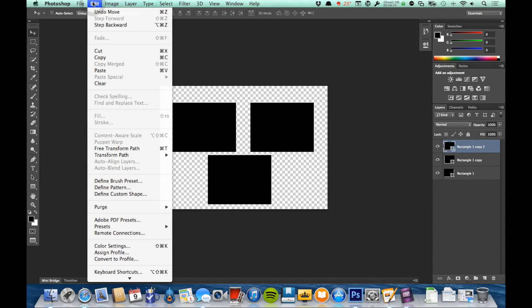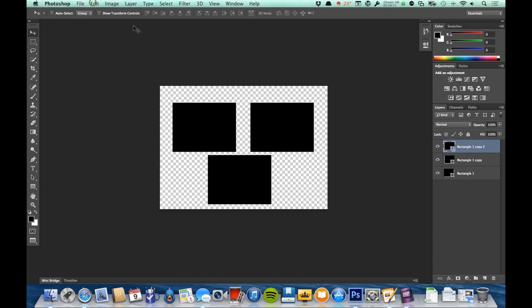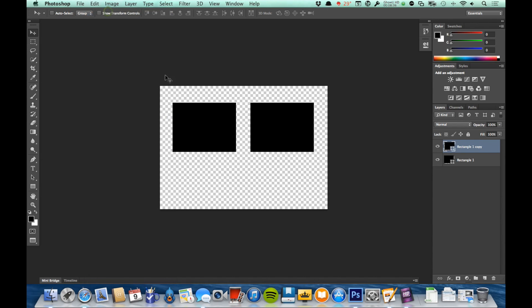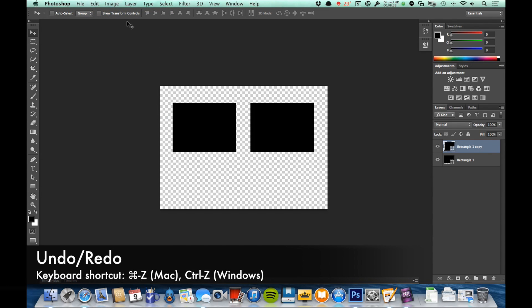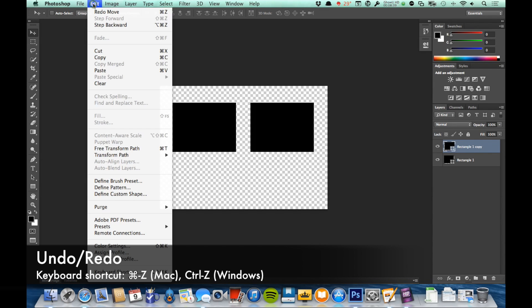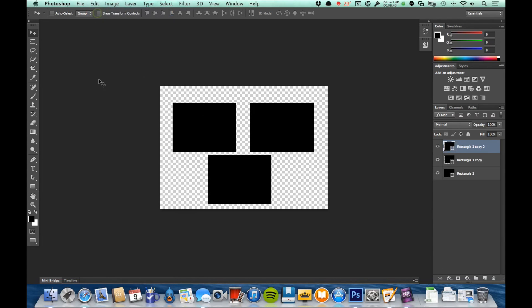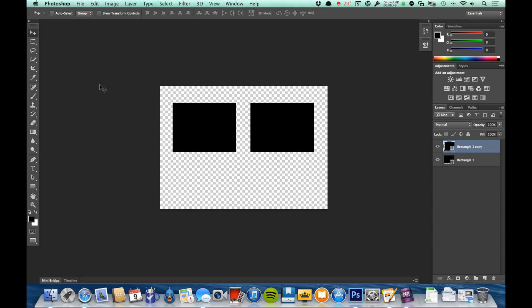Another shortcut that we want to make sure that you know is how to undo things. Let's say I decided I actually didn't want those three. I've got up here under Edit the undo—actually the last thing I did was move it, so if I undo that, it'll undo the move that I did. Now if I want to hit Command+Z again, it will redo that move. So Command+Z is the keyboard shortcut, or Control+Z on a Windows computer. Every time I tap that, it's just going to toggle between undoing it and redoing it.